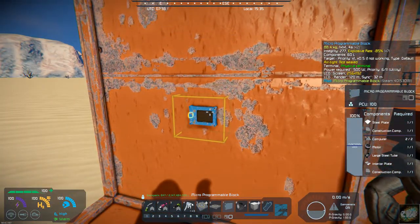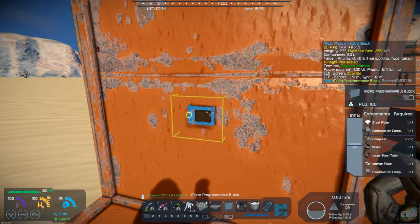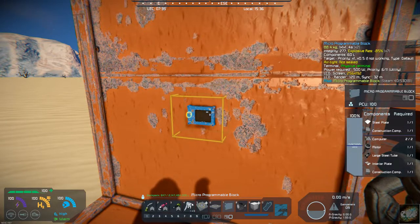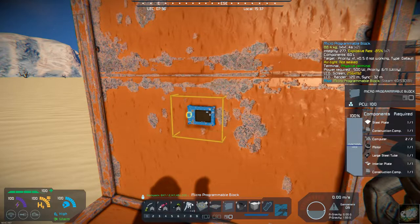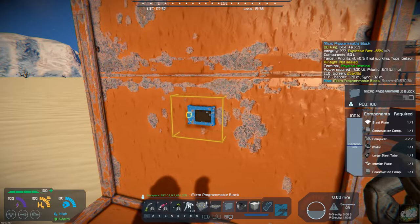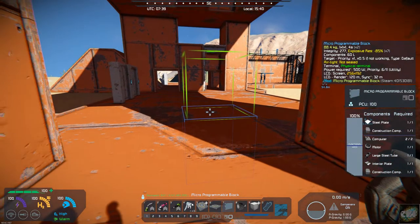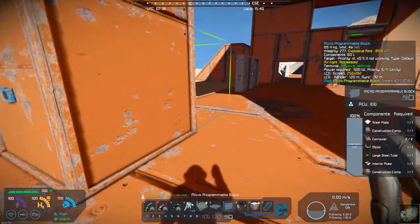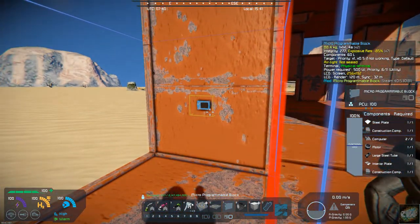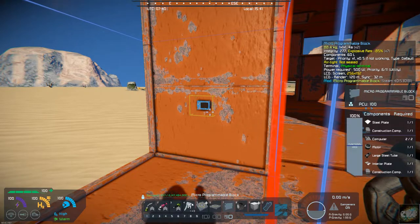What's nice about this is it works on both large and small grids. You can use it on drones, which is probably a very useful application. It's great for small places — if you've got a really tight small ship and you need programmable blocks, you can use these micro programmable small blocks.